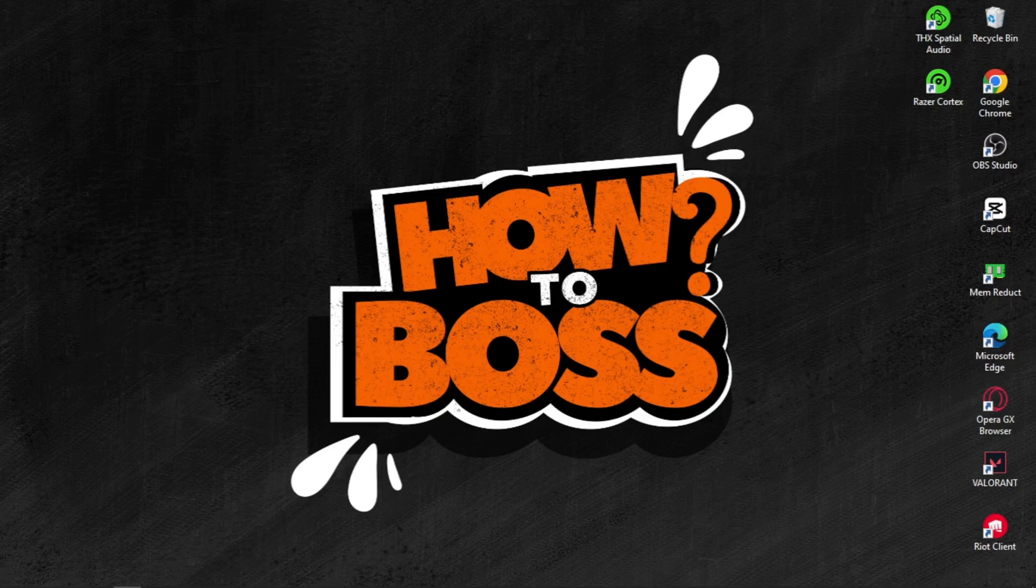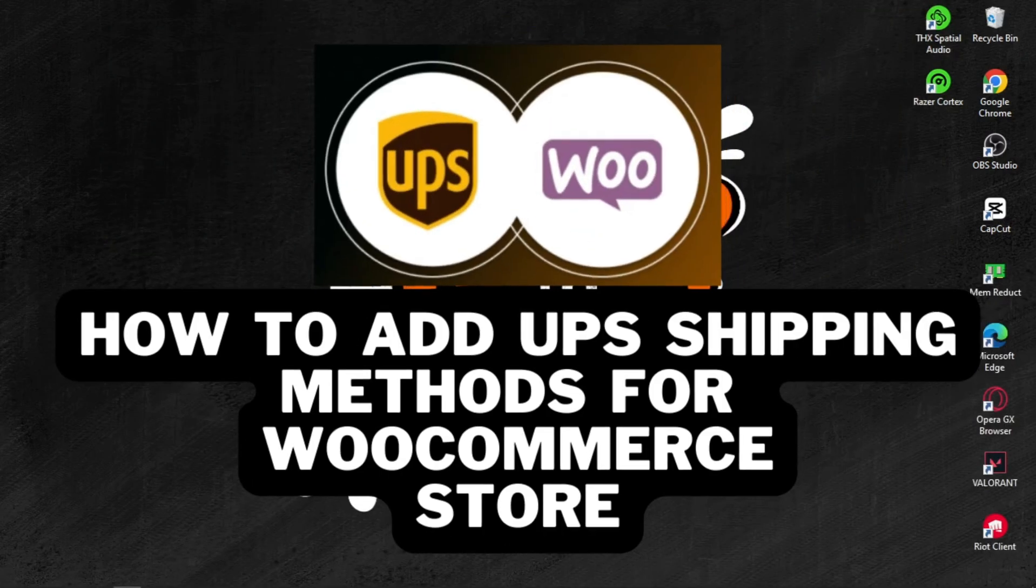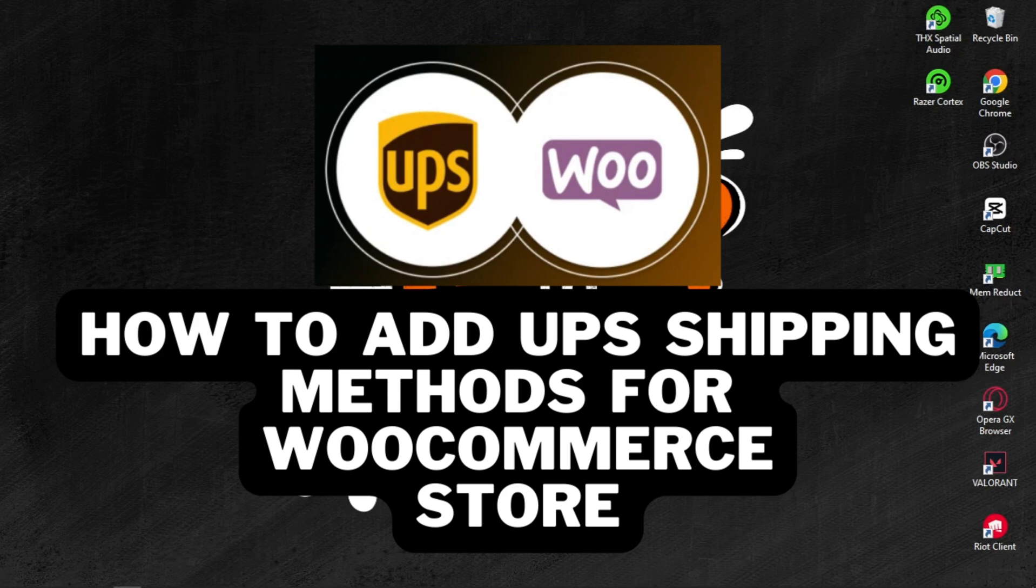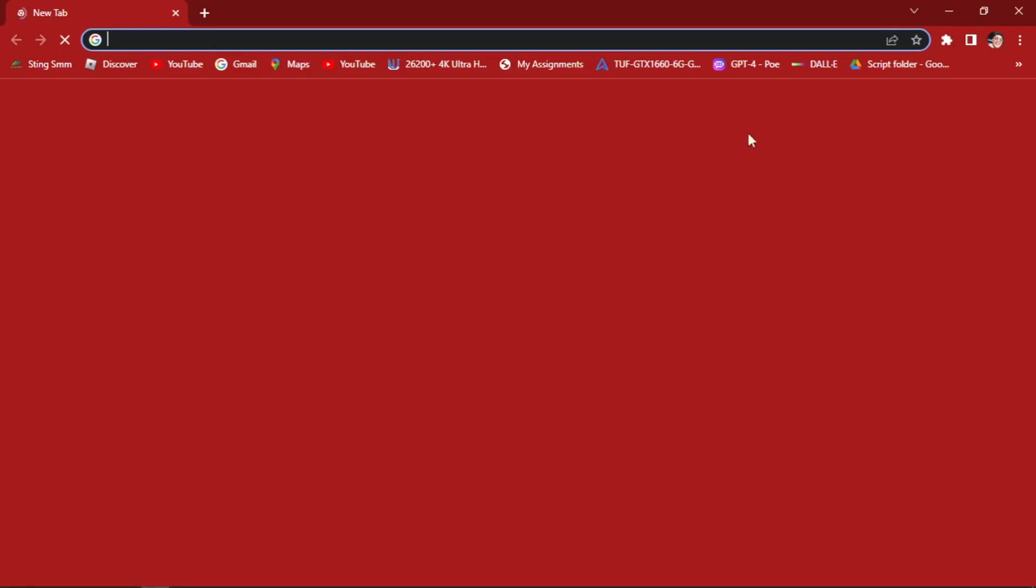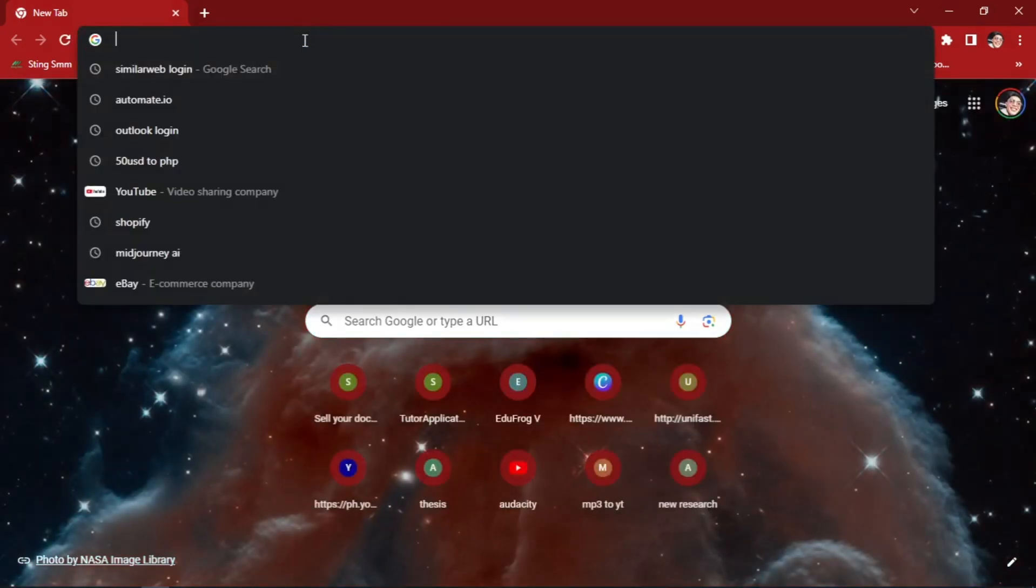In today's video, we have an important topic to cover: how to add UPS shipping methods for your WooCommerce store. So without further ado, let's go and click on this.